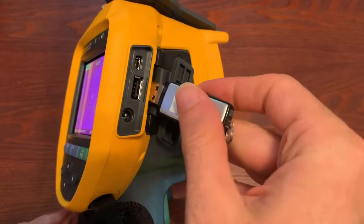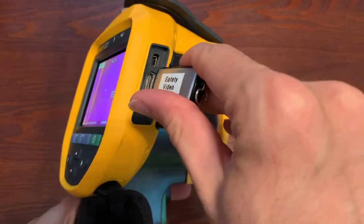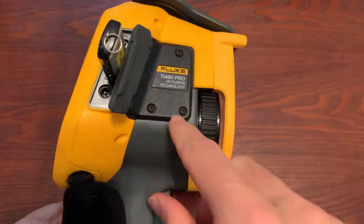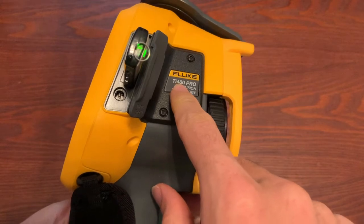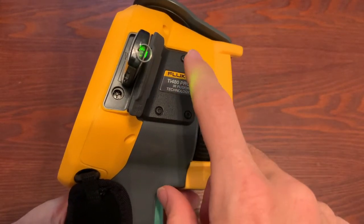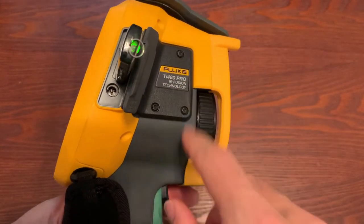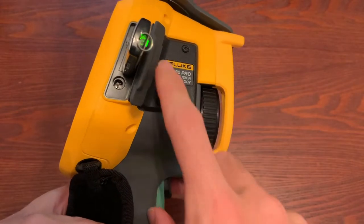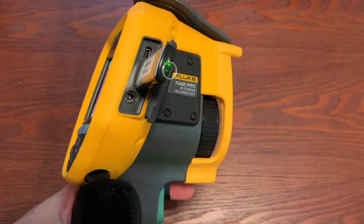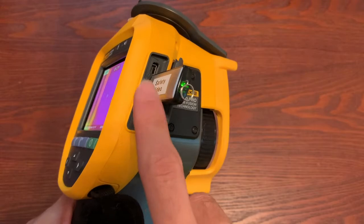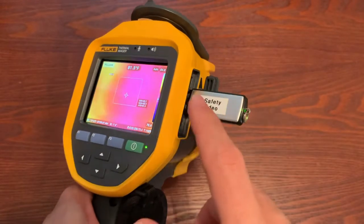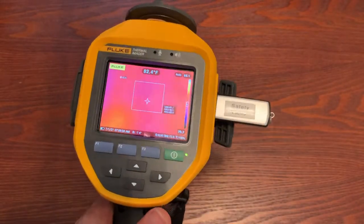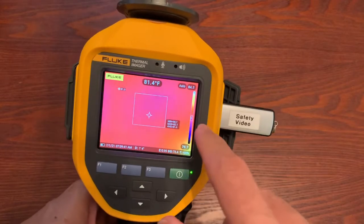So you open up your camera, and this will work with the professional series cameras like the TI-480 Pro or any of the 400 series, TI-300, any that have the laser sharp auto focus. We should have a USB port on the side that you can do that. You can also do it with the TI-X500 series.